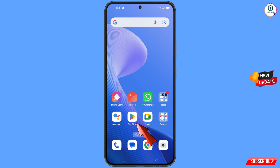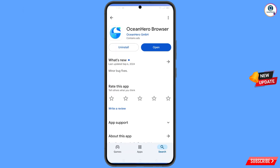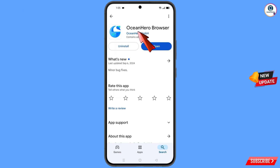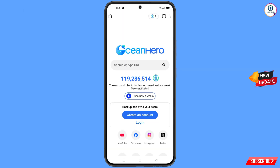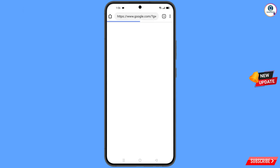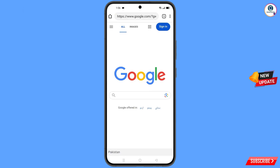Now open the Google Play Store and download and install the Ocean Hero browser. After installation, open this browser, go to google.com, and tap on Sign In.